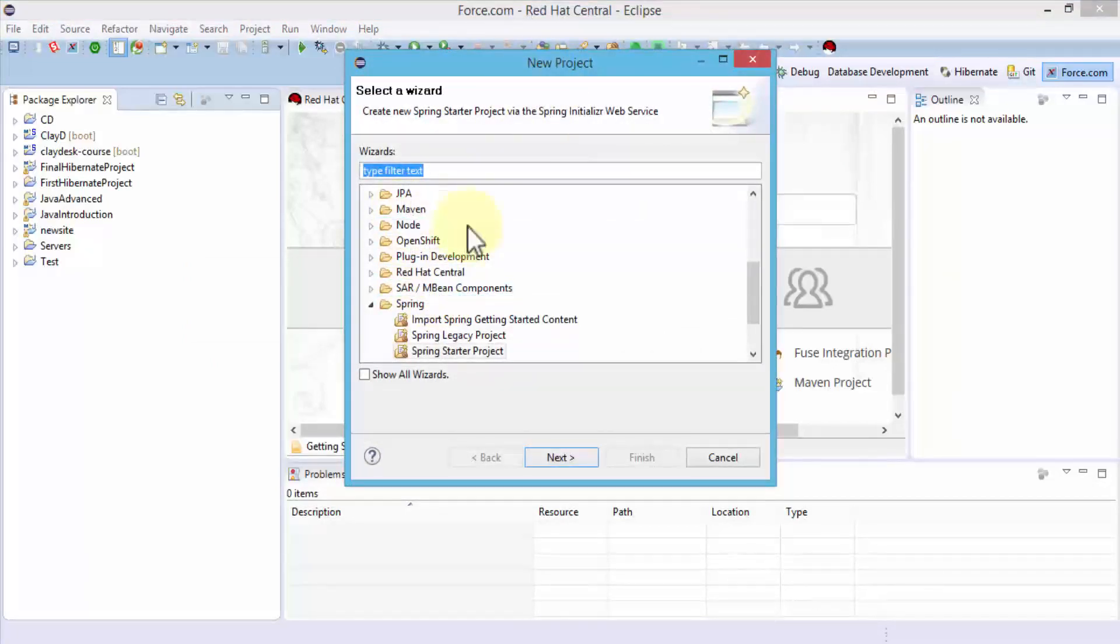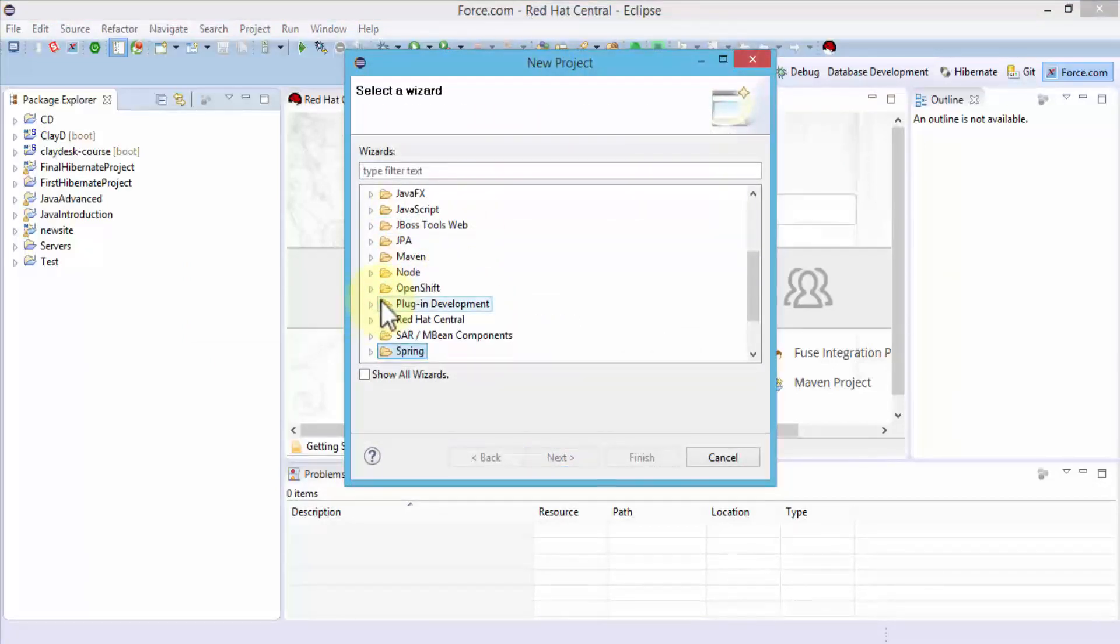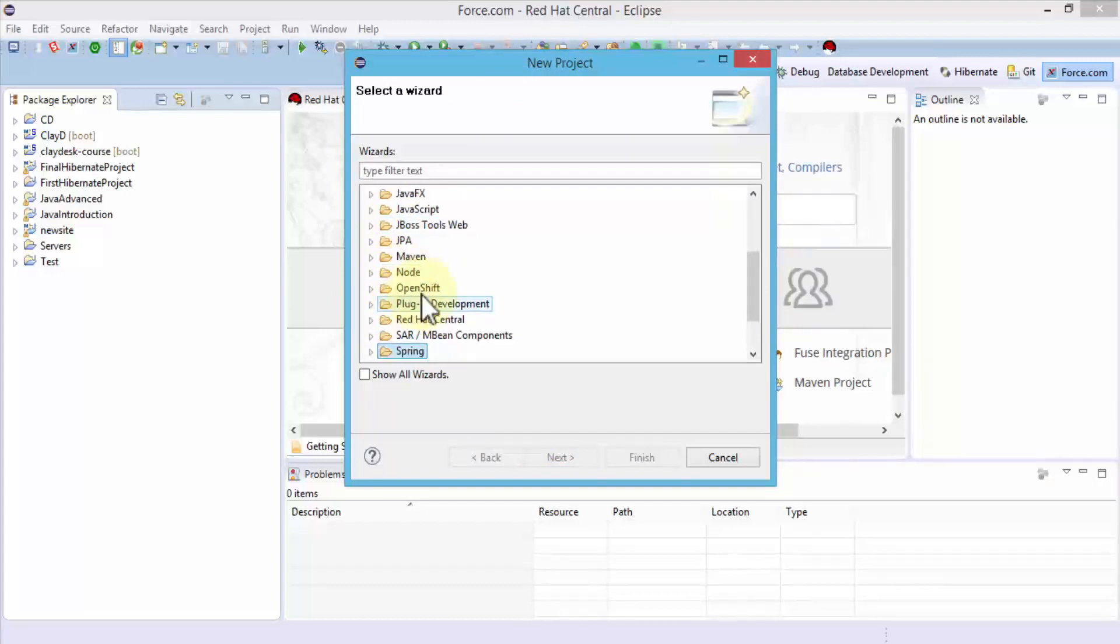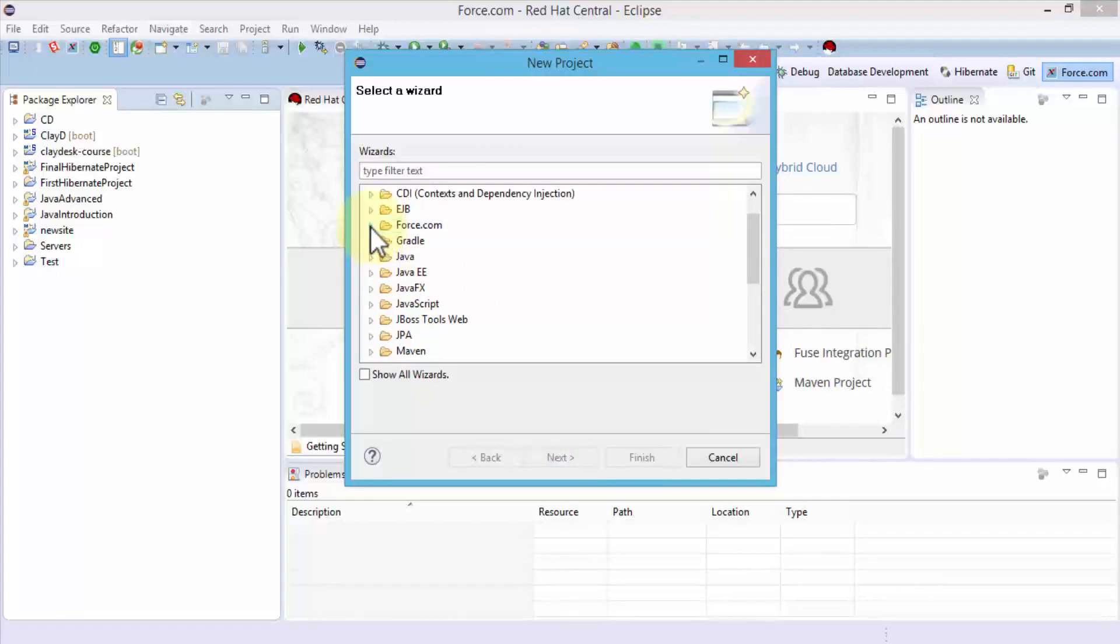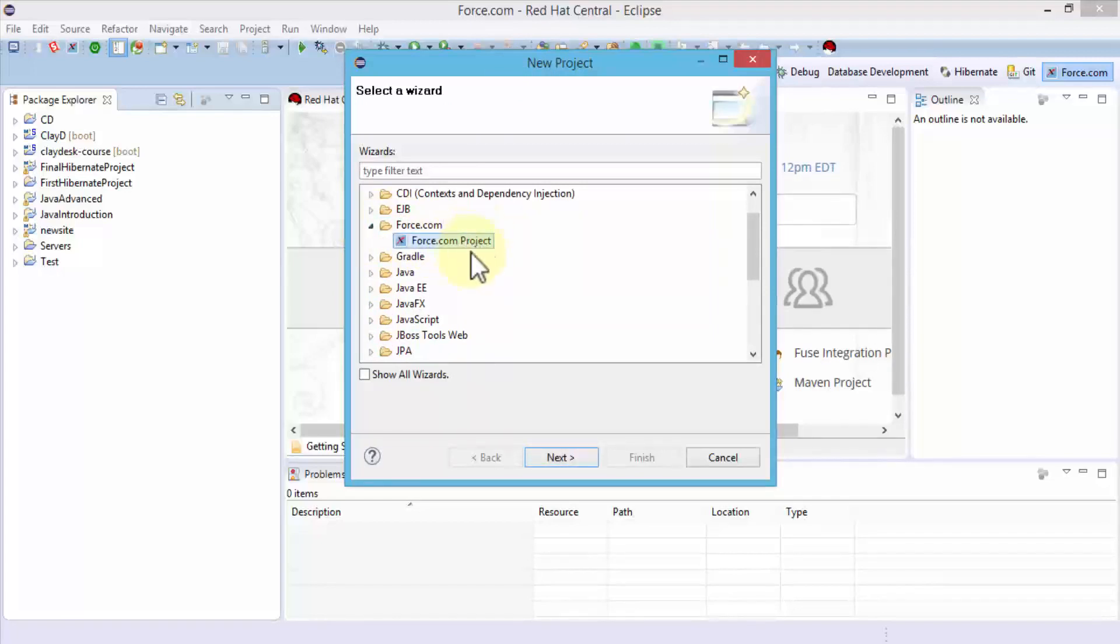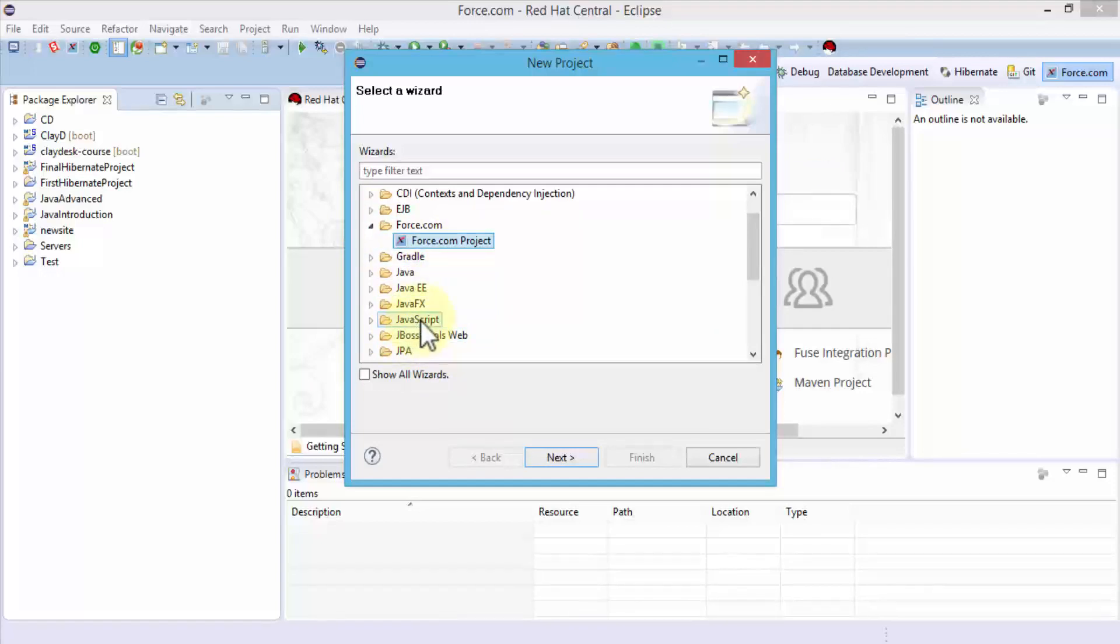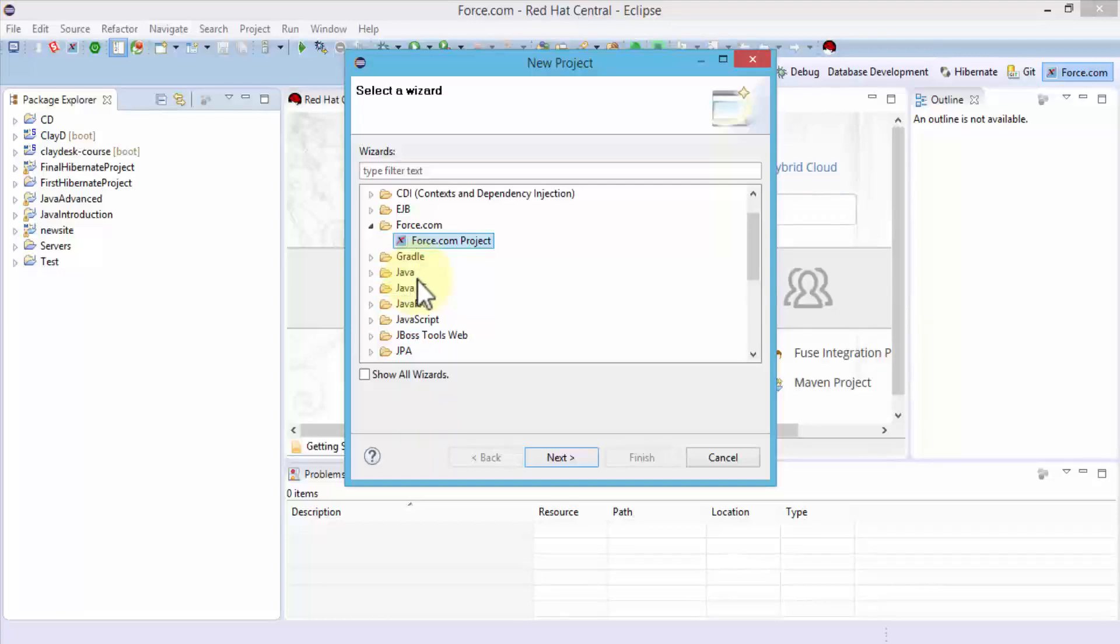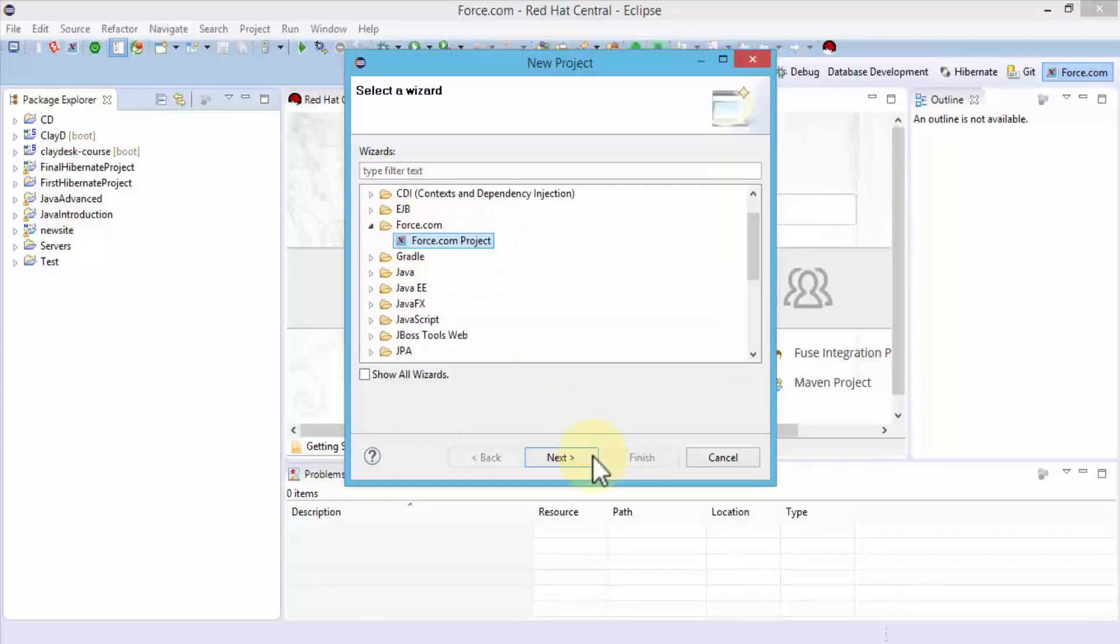This brings up a new project dialog box. I'll navigate and find Force.com—there it is. Expand the folder and select Force.com project. Notice I have several other folders because I have all these perspectives. I teach Hibernate, Java, and so on—JBoss tools. If you don't have all these in Eclipse, that's okay. You see these other folders because I have all these tools installed. Make sure Force.com project is selected and click Next.